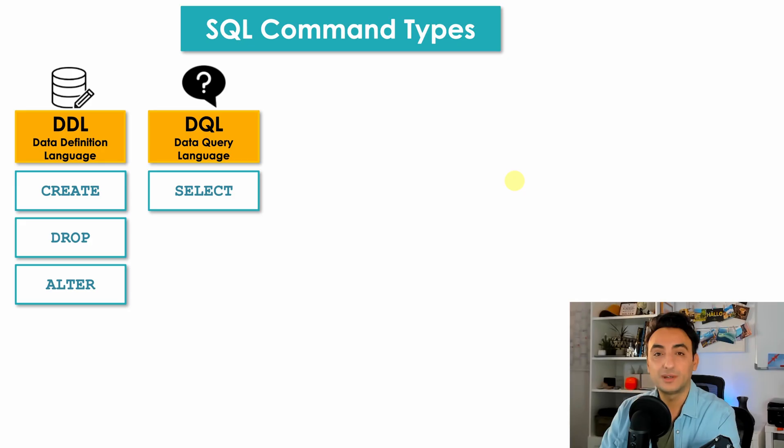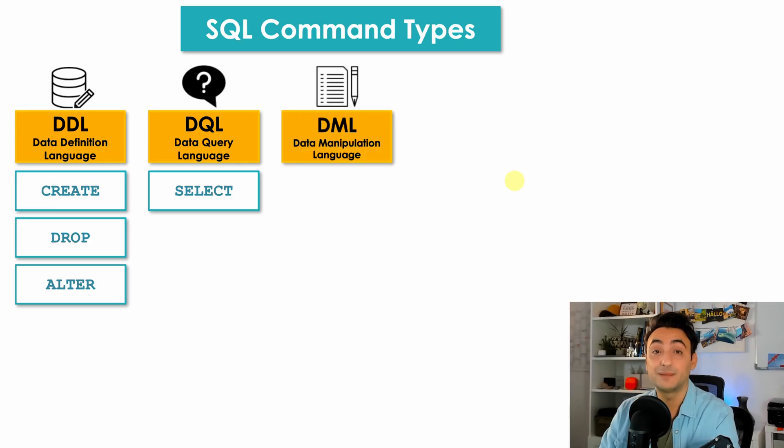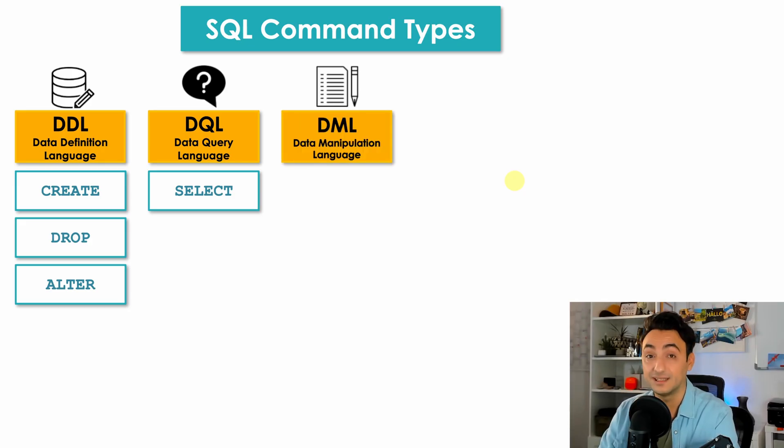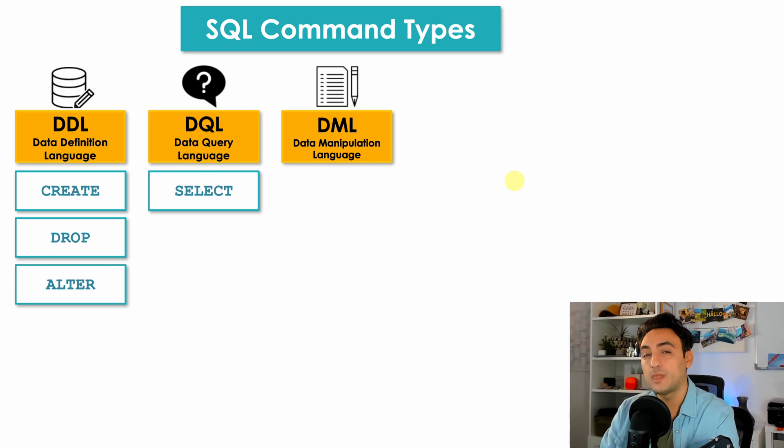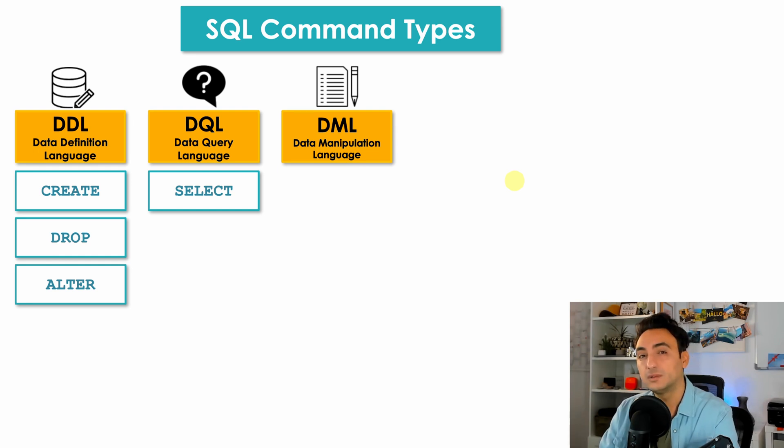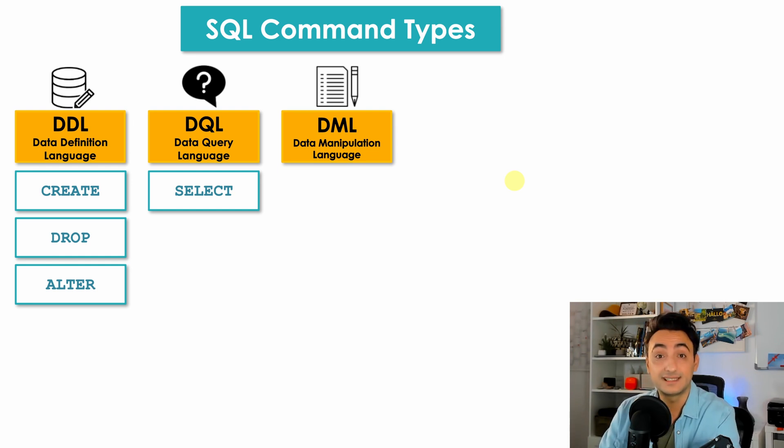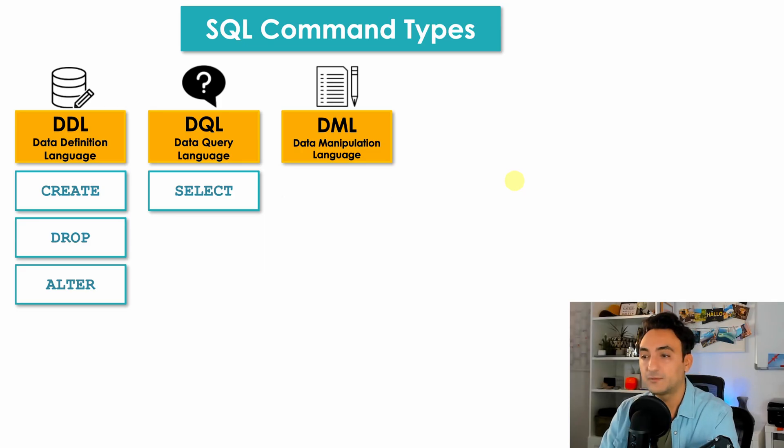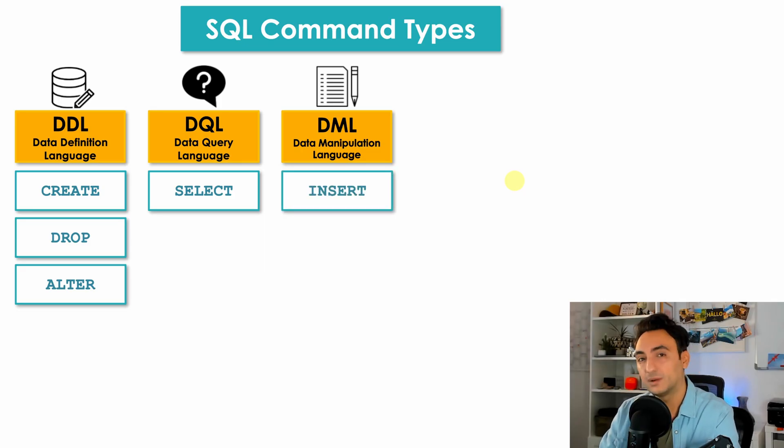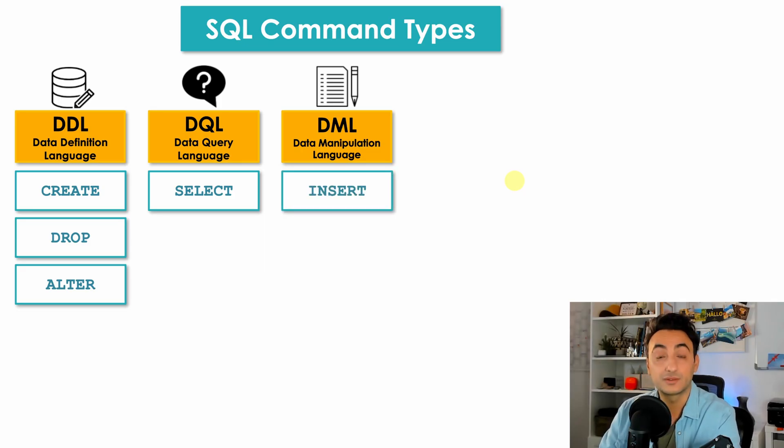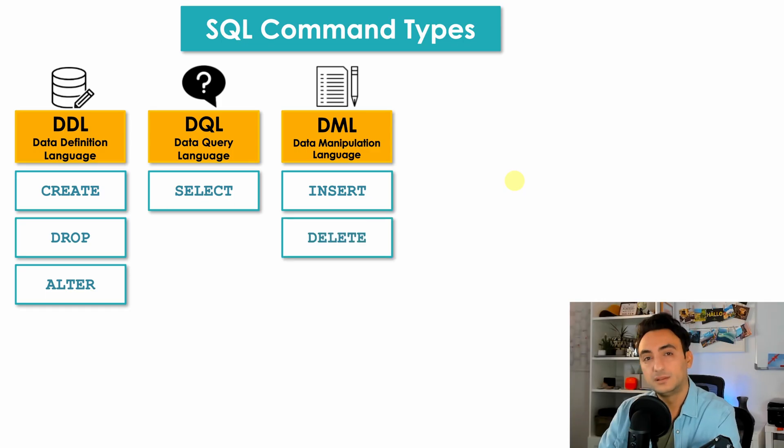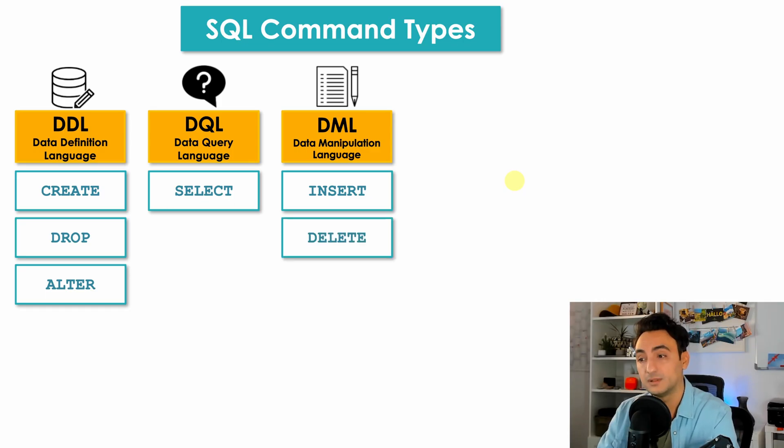Alright, let's go now to the next group. We have Data Manipulation Language DML. DML contains all the SQL commands that you could use in order to manipulate your data inside your database. So we have commands like INSERT in order to insert new data inside your tables.